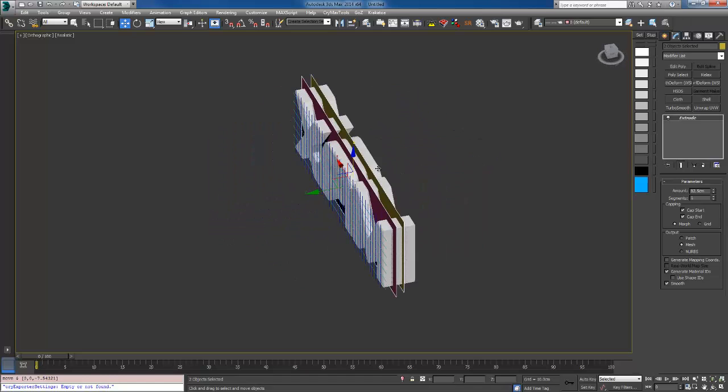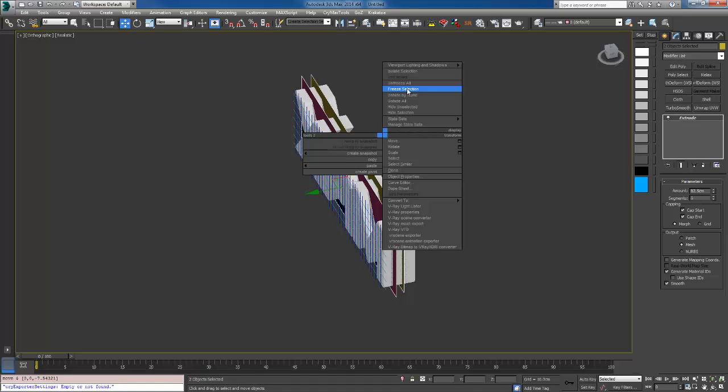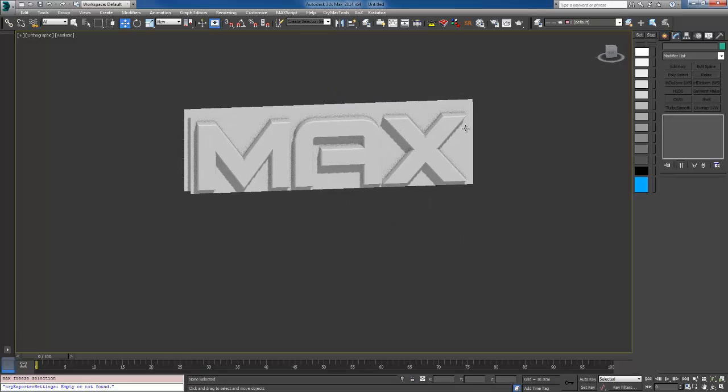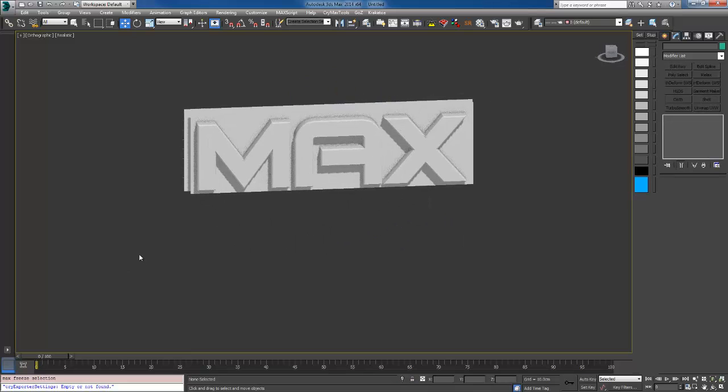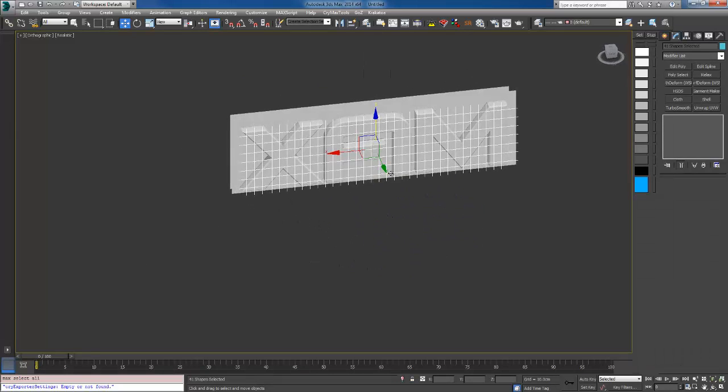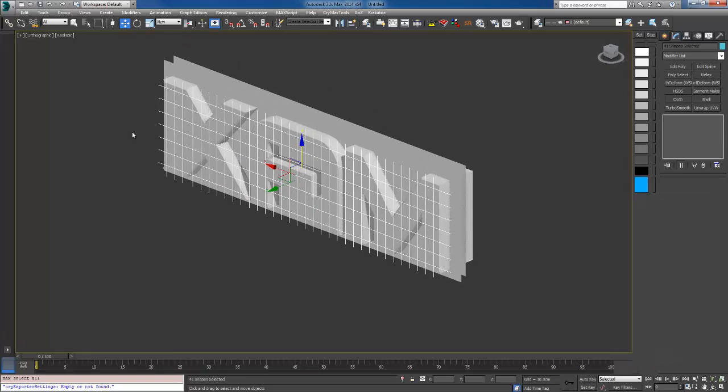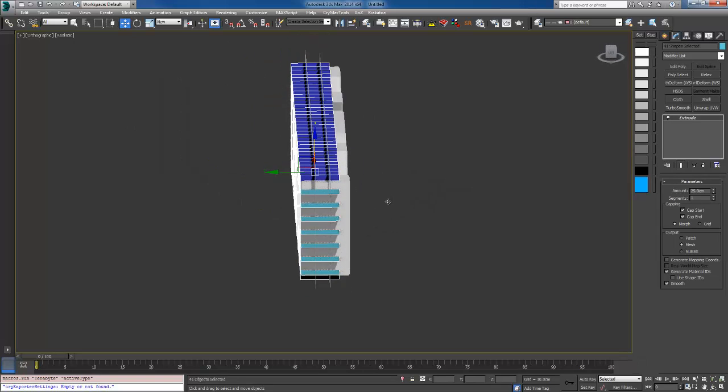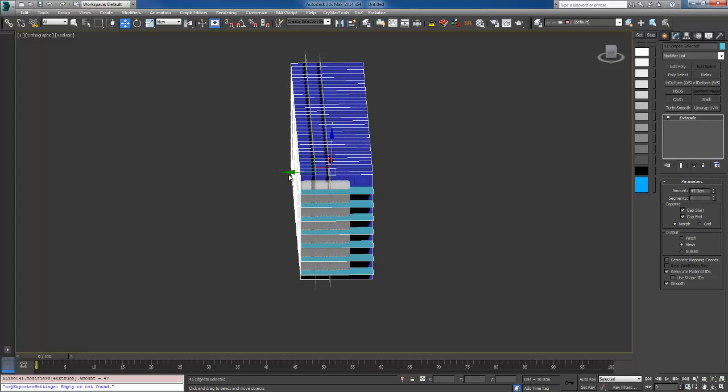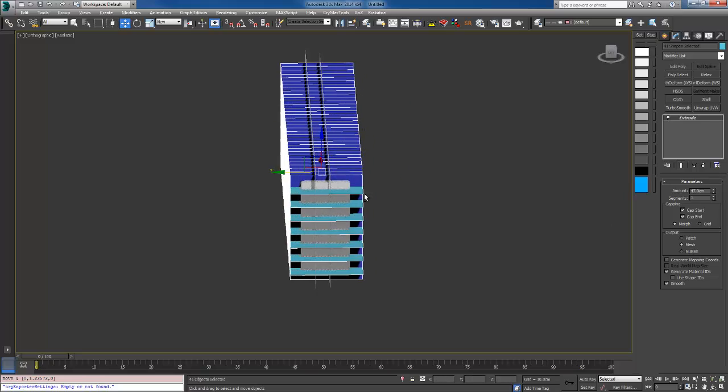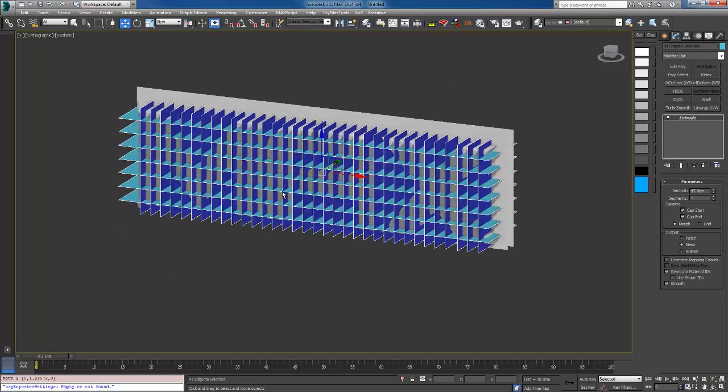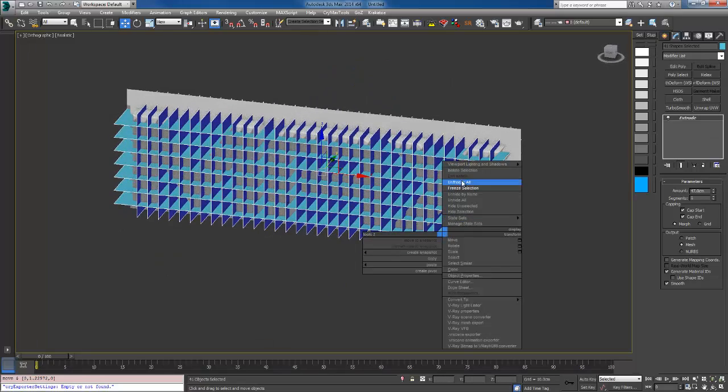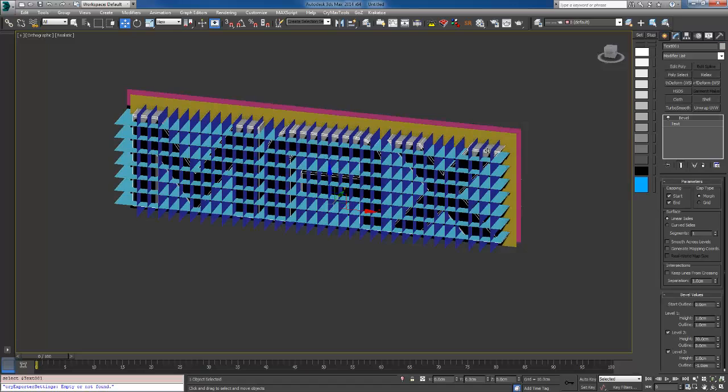I'm going to select these two planes and freeze them, and select all the other lines and apply extrude to them too. Maybe raise it and expand it a little bit.